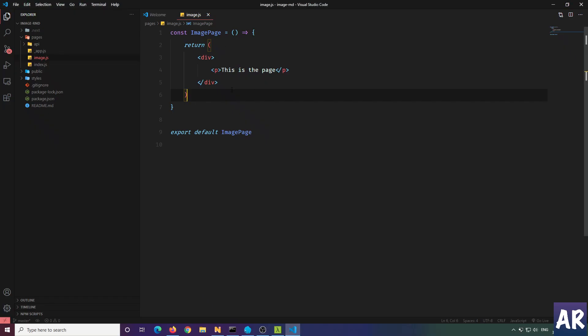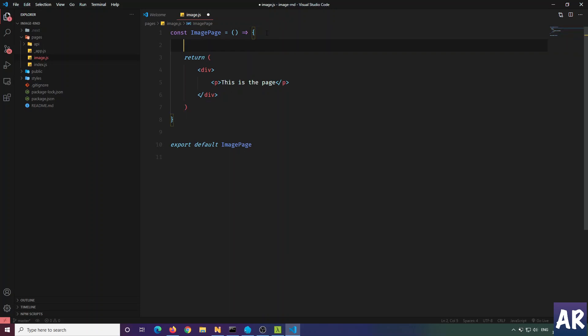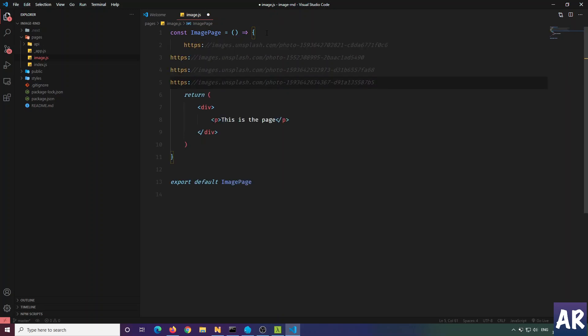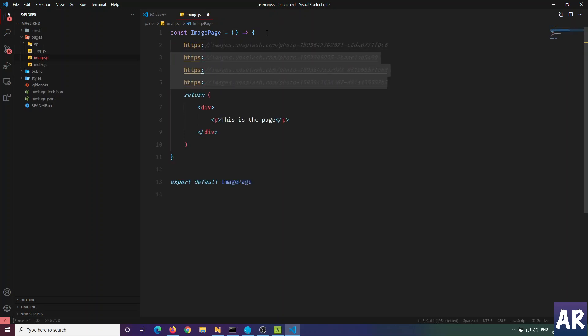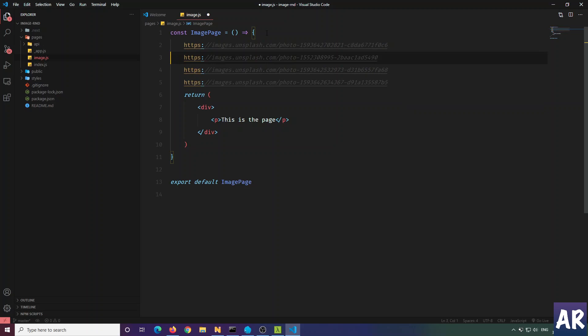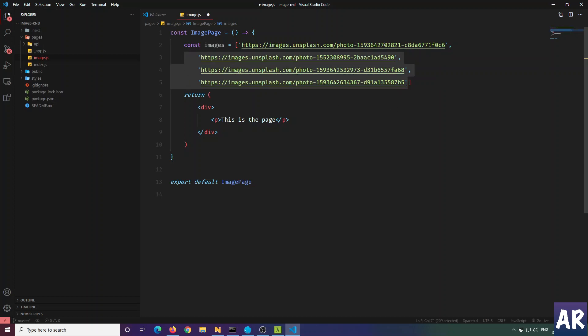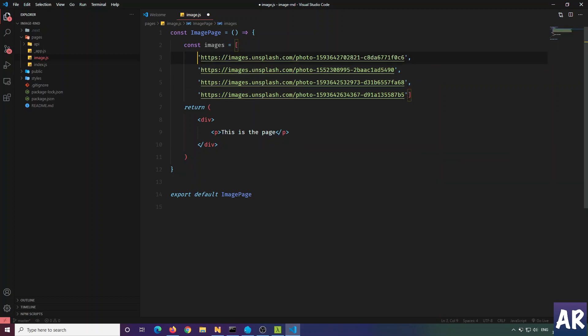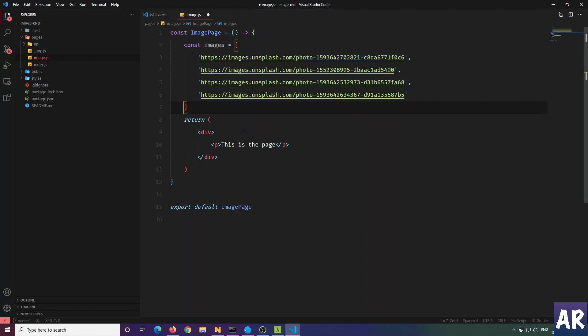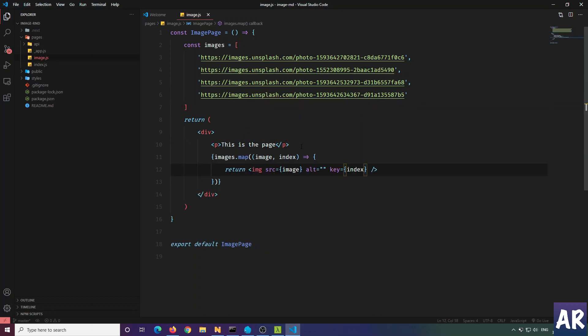I have a few URLs from Unsplash which are quite heavy. I'll create an array out of it, and then we'll be able to map this images array inside our component.